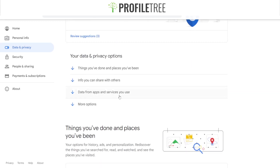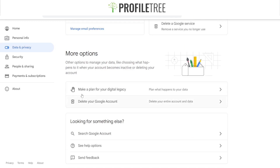Select the more options and straight away you can see you can make a plan for your digital legacy or delete the account. Once you select 'Delete account,' you'll be brought up for verification where you enter your password again. It pretty much just confirms whether you want to delete it — that will be the last warning. Select yes and it will delete your Google account.